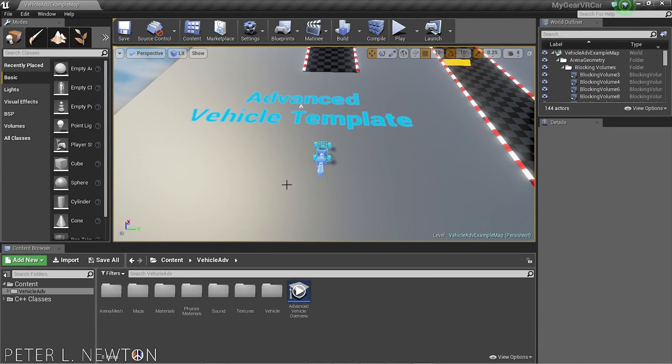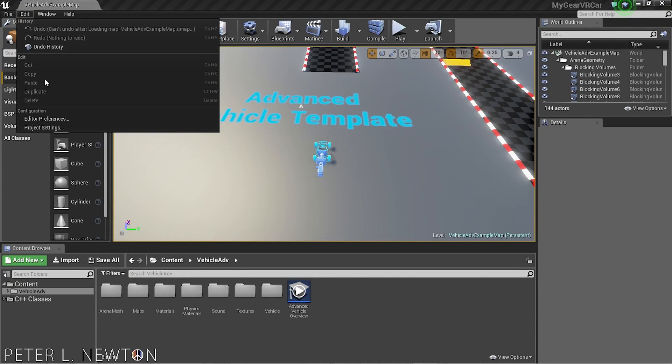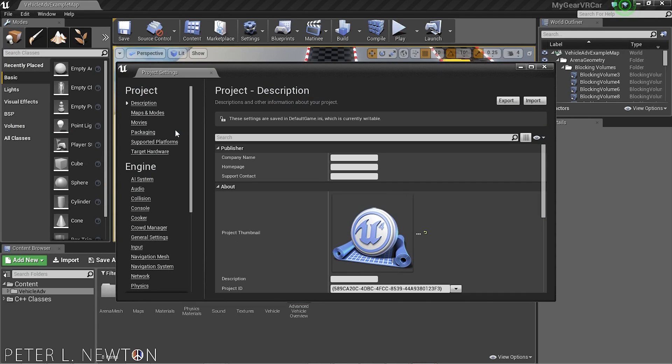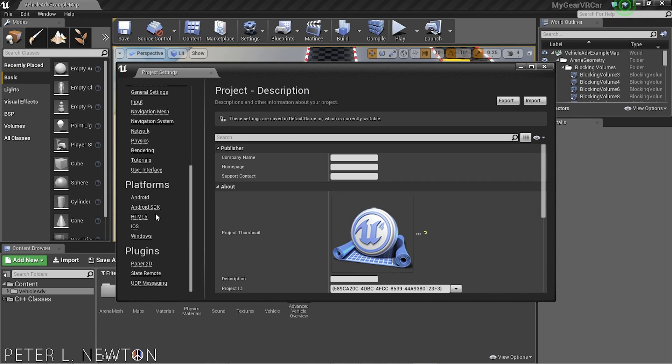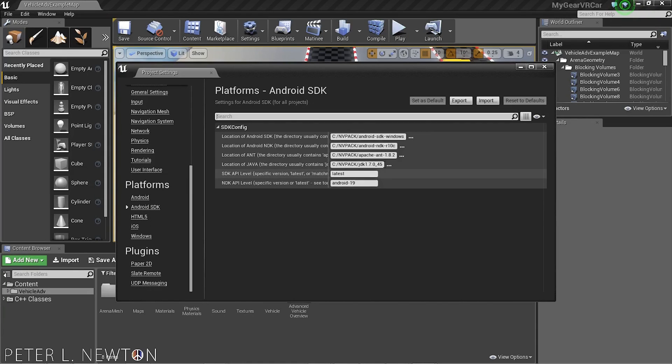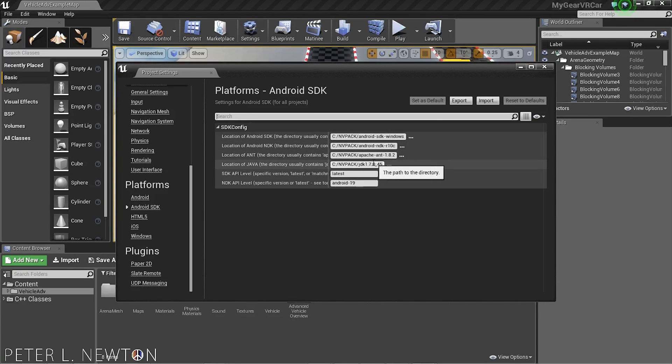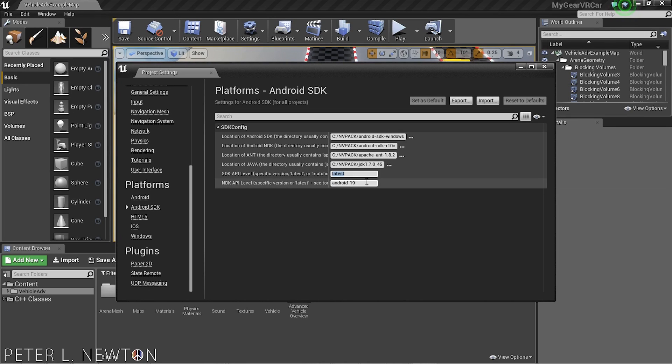Once the project is up, we can make a few changes. Let's go to Edit, Project, and we want to go down to Android SDK. Make sure that you have your locations set up accordingly. And you also have this at the latest and Android 19 for the NDK.